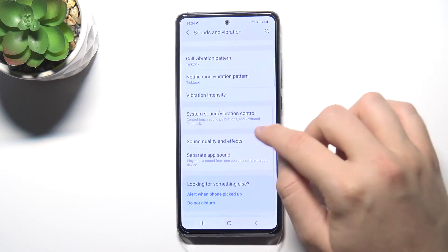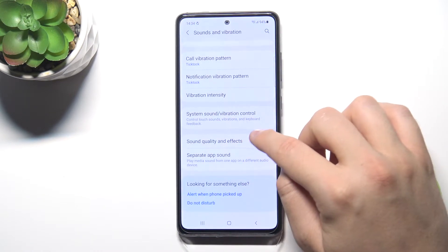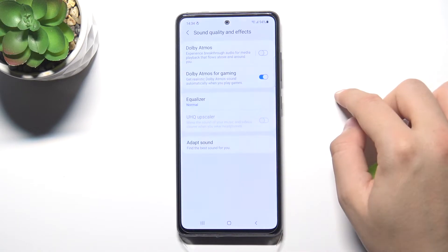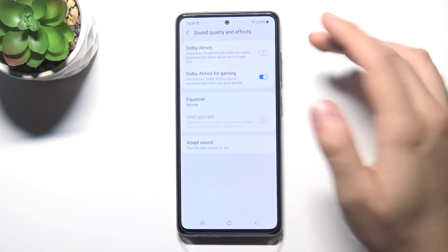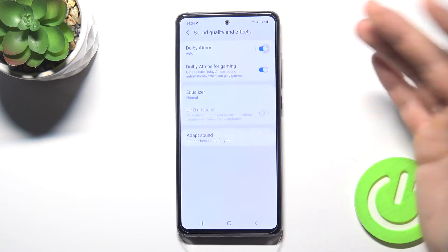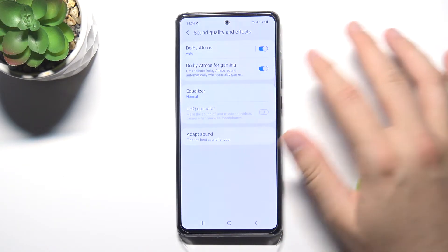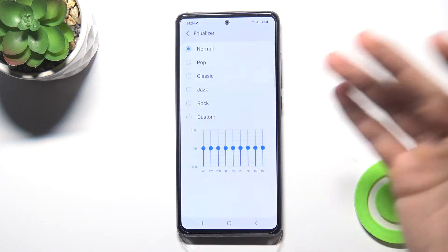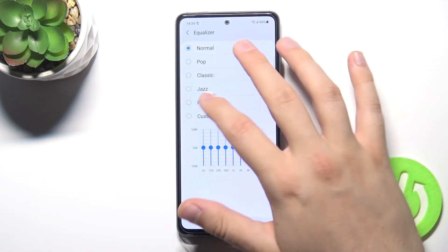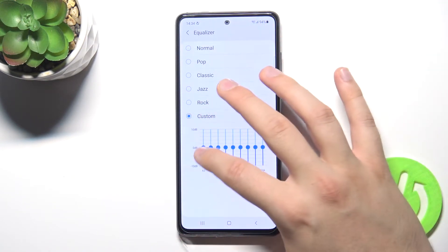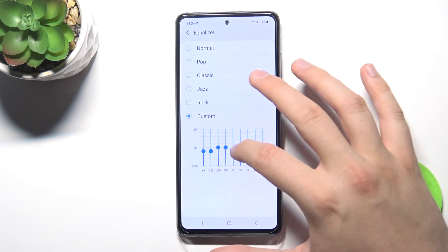Here we can change sound quality and effects. We can enable Dolby Atmos, or Dolby Atmos for gaming. We can also find the equalizer and customize settings by our own.